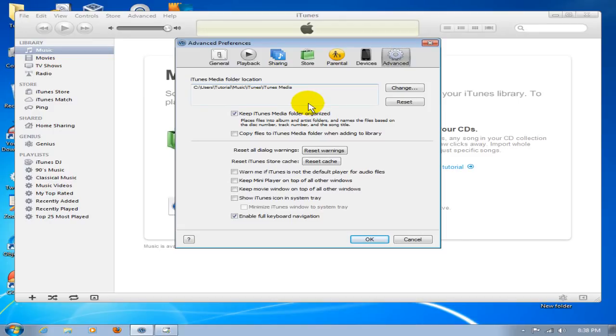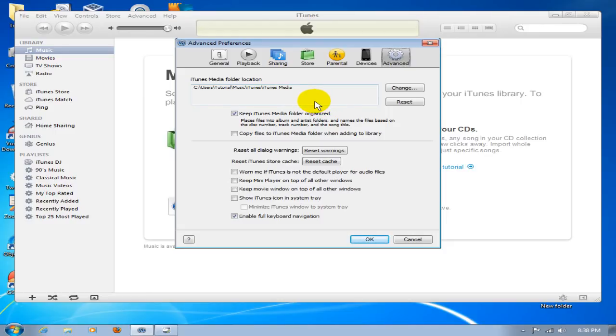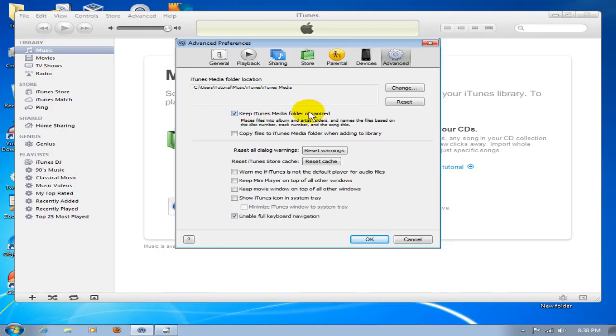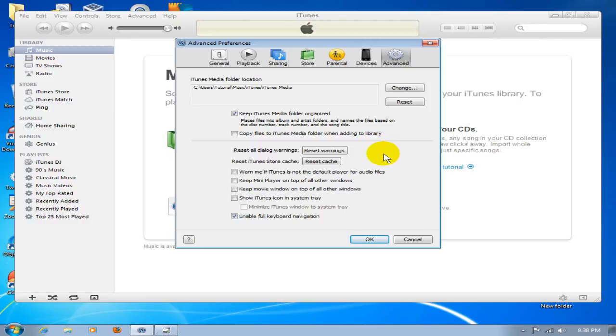Now that we know the location, before we leave here, go ahead and make sure you have Keep iTunes Media Folder Organized checked, because that'll organize your music folder within iTunes. We're going to click OK.